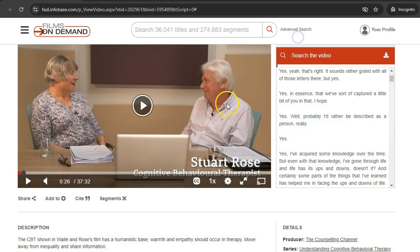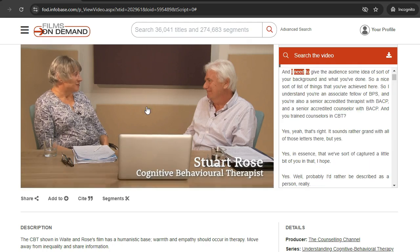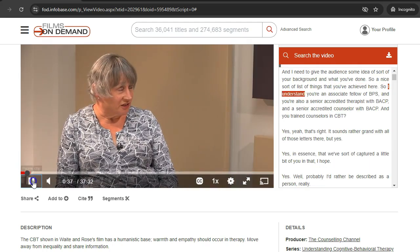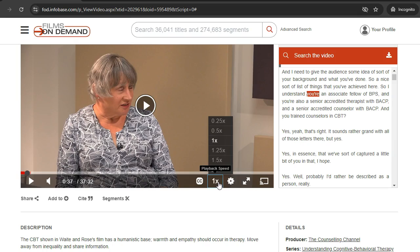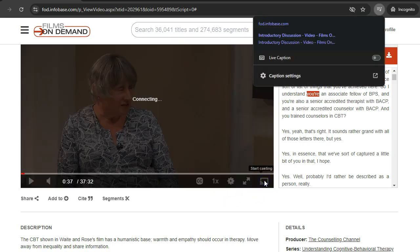Click the arrow to begin watching the video. Controls for Play, Pause, Volume, Captions, Playback Speed, and Full Screen are available on the player.